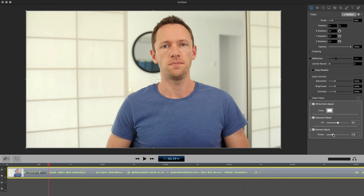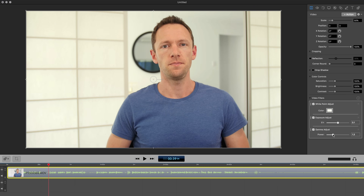And if we increase the gamma, we're darkening the darker areas of the shot. So we can start to get a bit of contrast back in there by increasing the gamma. Before, after — that's a subtle one. And the white point adjustment gives just a different feel by adding more warmth to the shot.